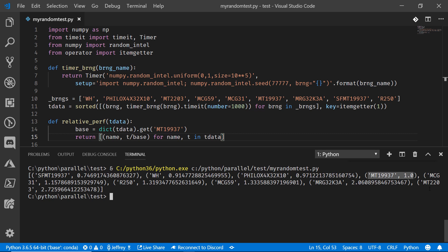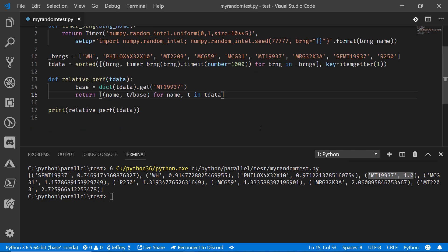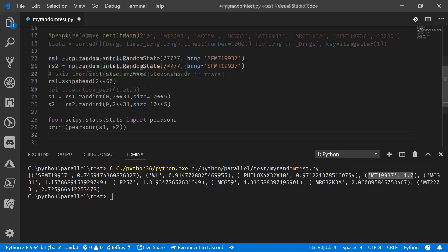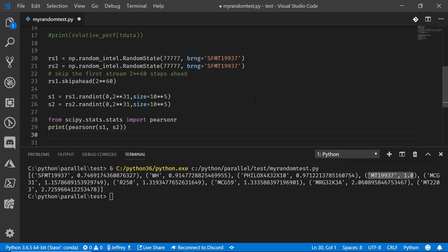Let's bring in Pearson's R to make sure that they're not correlated. So I'll just add some code to the end here. And we'll go grab the random state from that SIMD distribution, the SFMT19937. And we're going to skip ahead. We're going to actually skip out two to the 60th. That number of steps ahead to make sure that it's completely random.